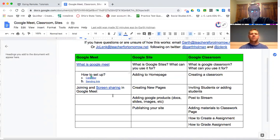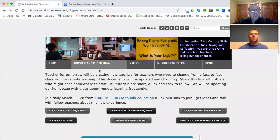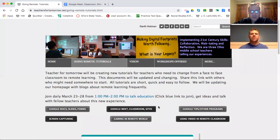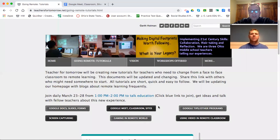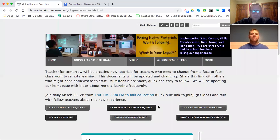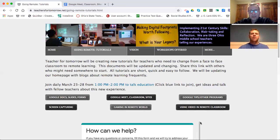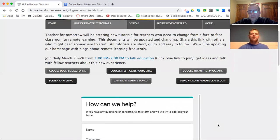If you go back to our Teachers for Tomorrow page, you'll see that over the next probably four or five days we're going to continue to fill up a lot of topics that might be helpful to you — how to do screen capturing, how to use gaming, what kind of video you can use in your classroom when you're going remote. And all of these are tutorials that'll kind of guide you through it.